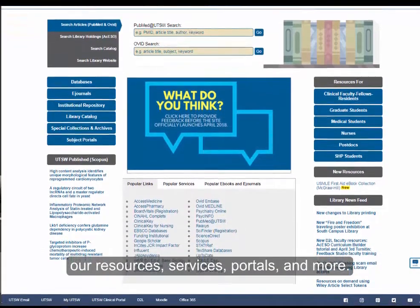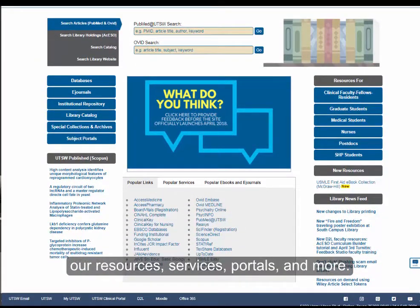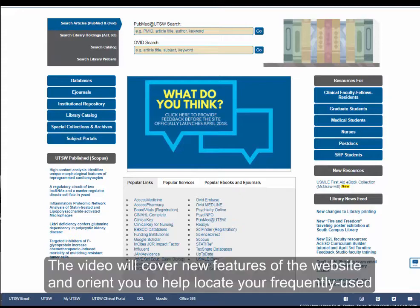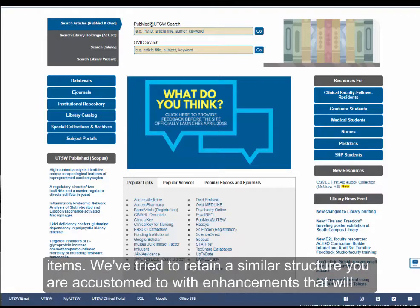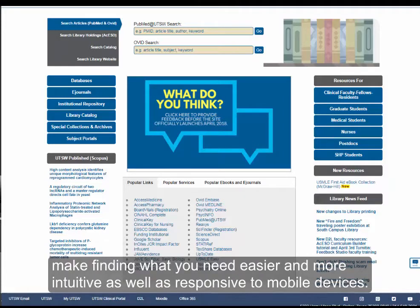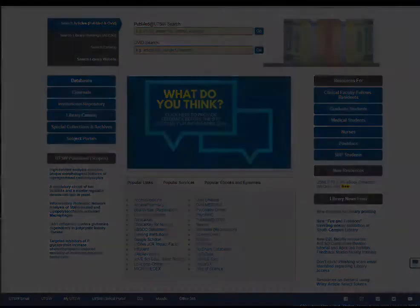Through our resources, services, portals, and more, this video will cover new features of the website and orient you to help locate your frequently used items. We've tried to retain a similar structure you're accustomed to, with enhancements that will make finding what you need easier and more intuitive, as well as responsive to mobile devices. The major enhancements include mobile responsiveness,